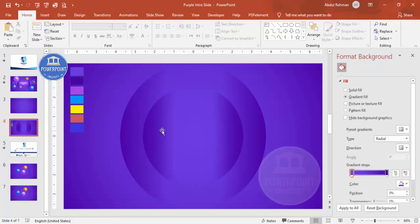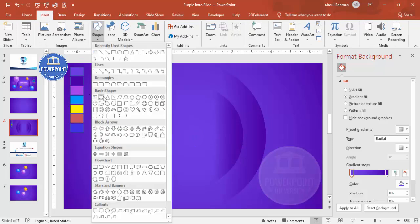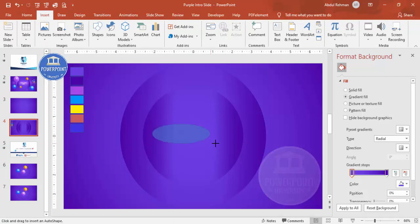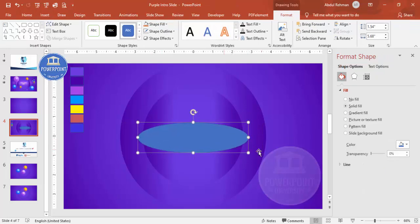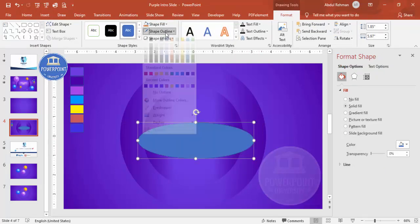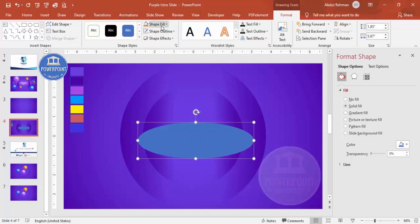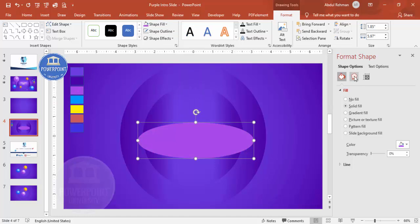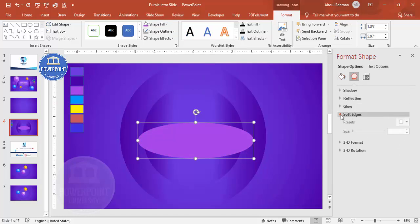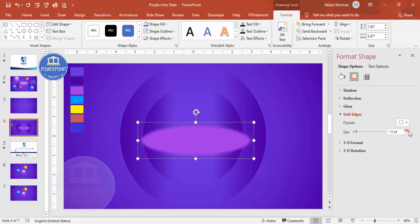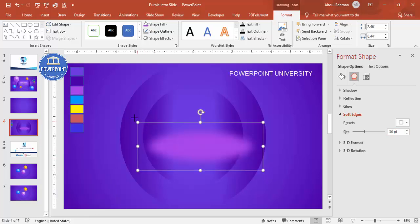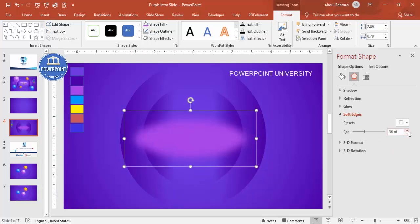Now we have a shape like this. I'm going to add a glossy finish — go to Insert Shapes, select the oval shape, and draw a smaller oval on top. Set Shape Outline to No Outline, choose a fill color, then go to Effects and go to Soft Edges and increase the size. You can make it bigger as needed.